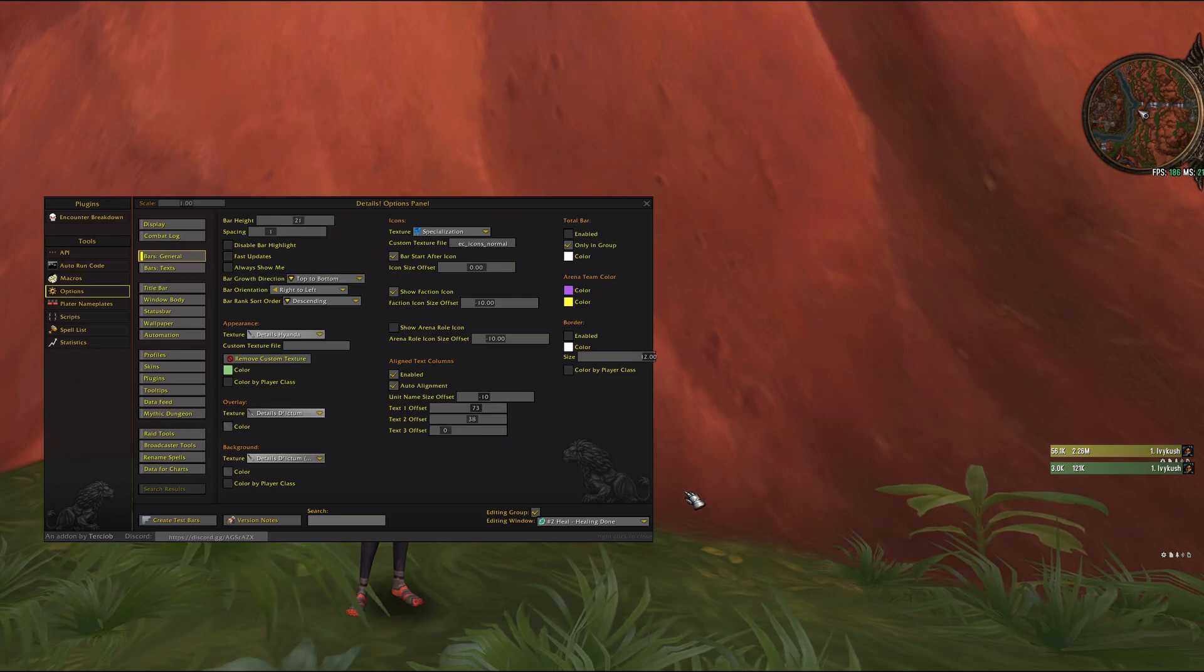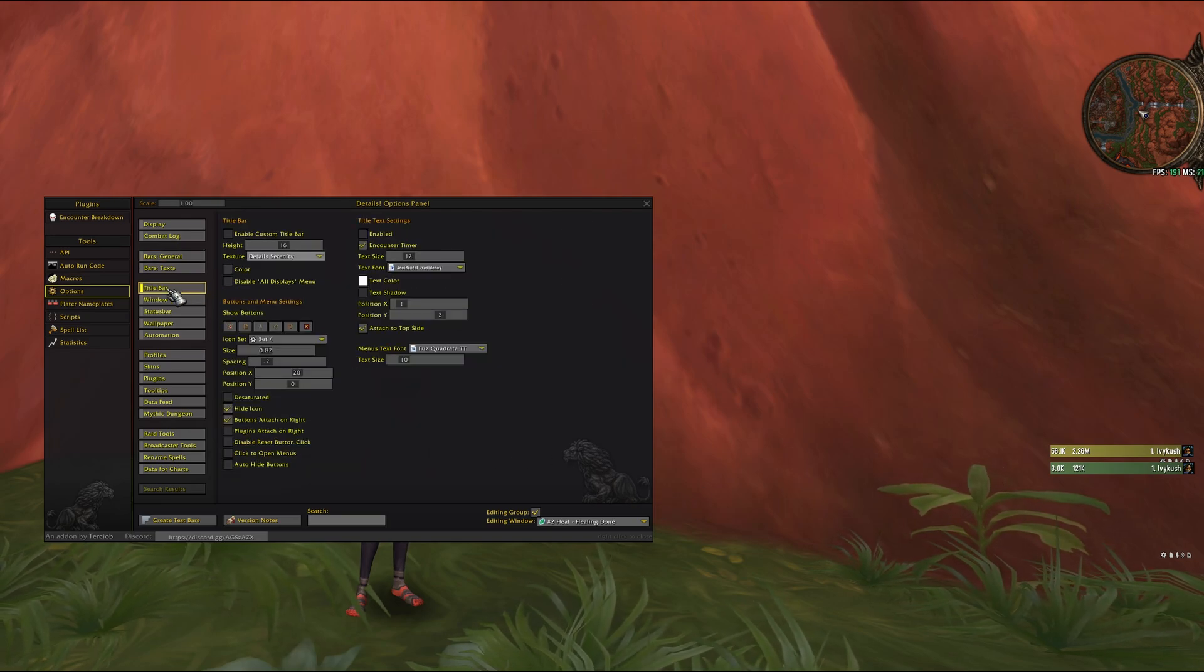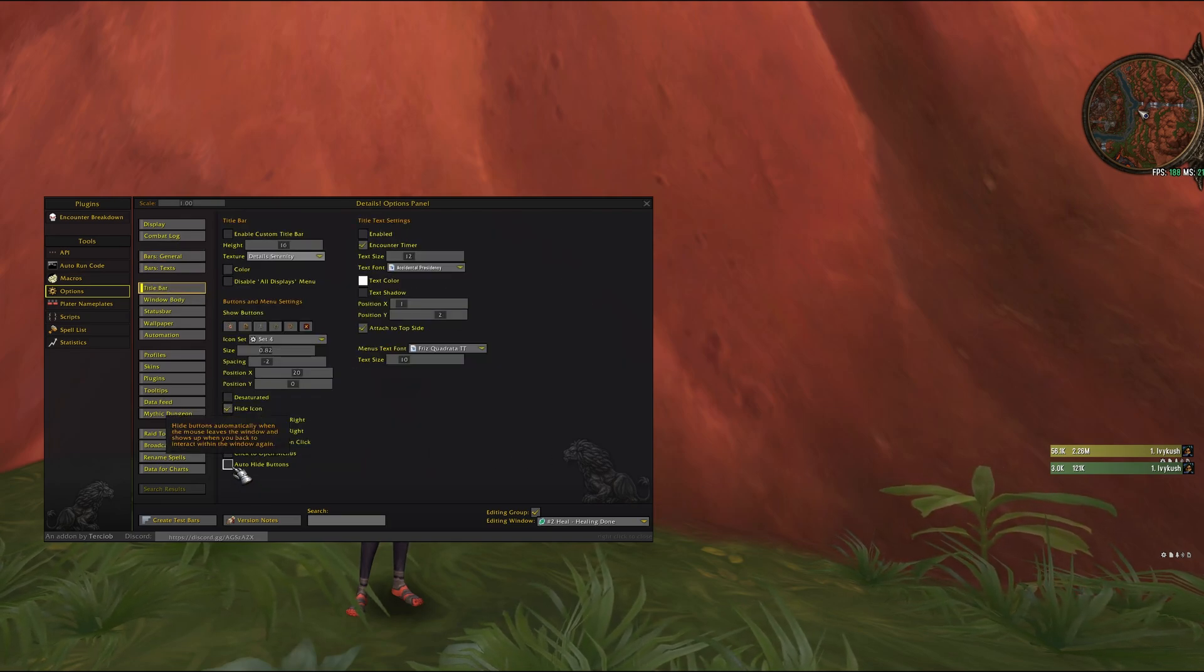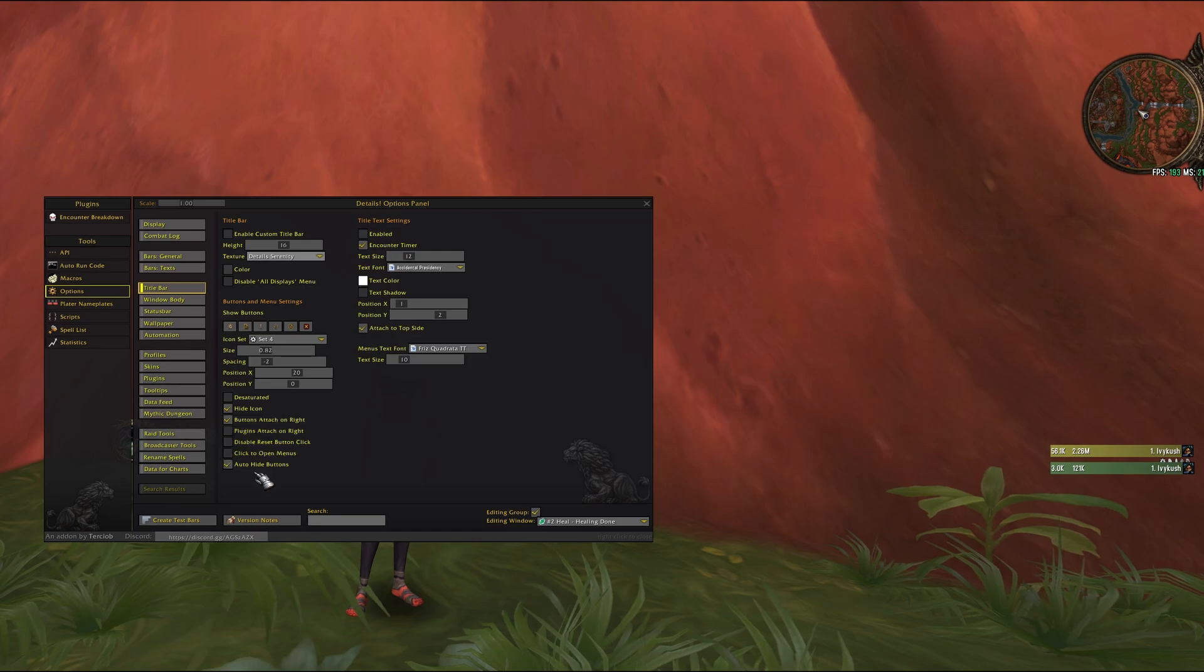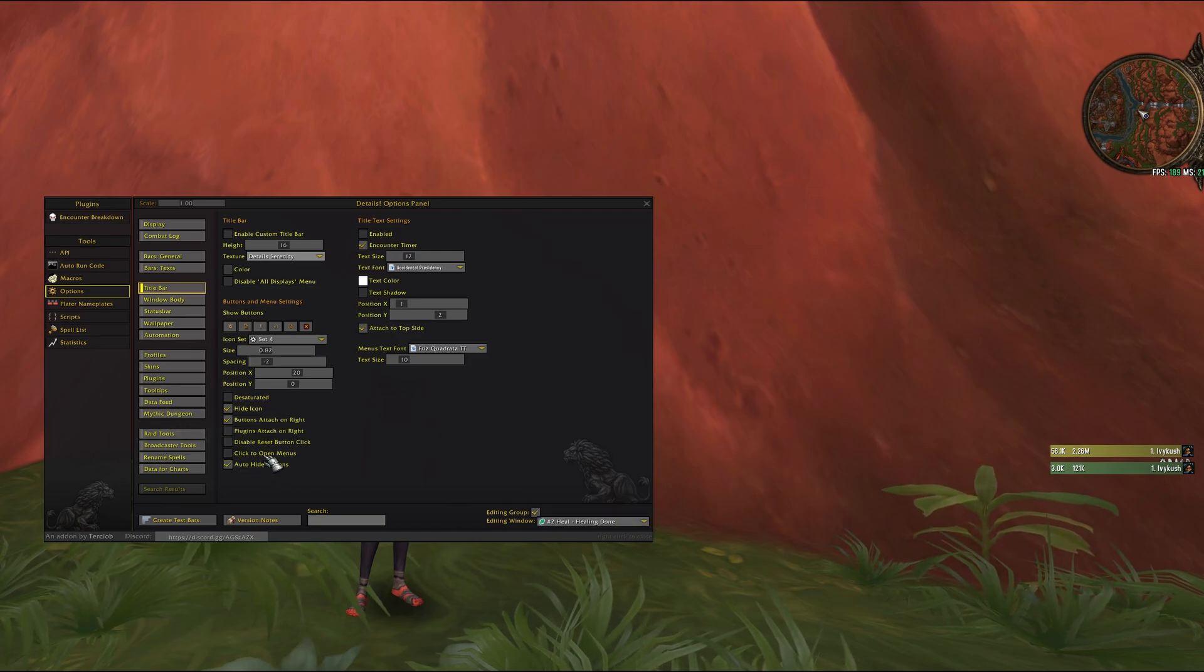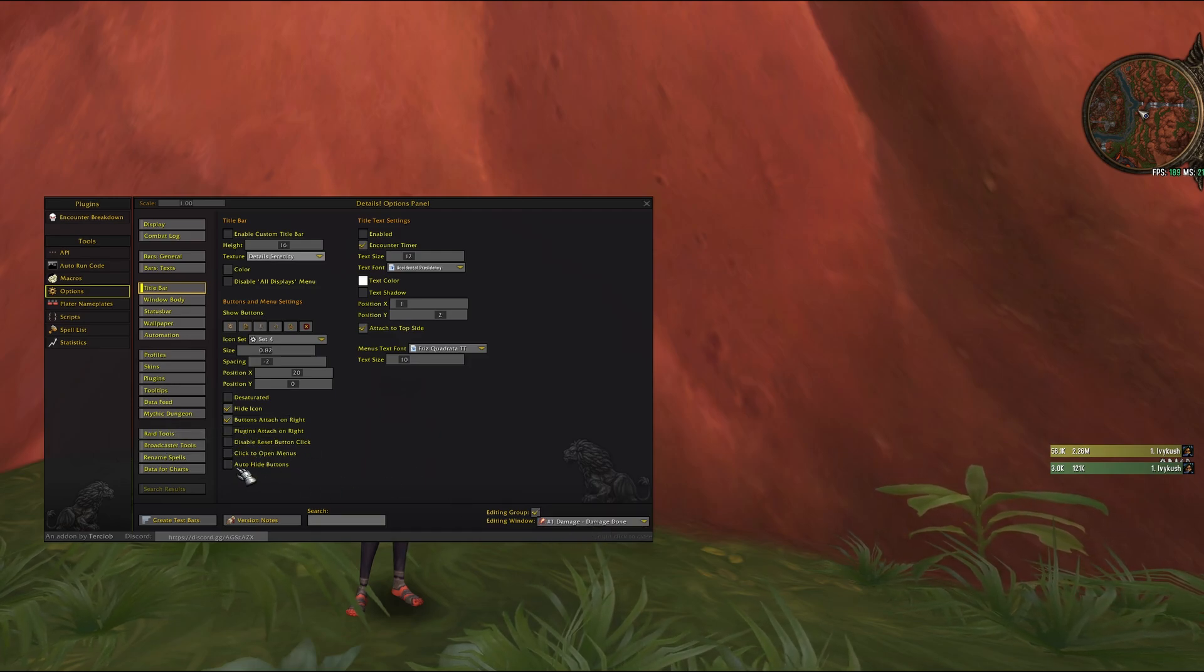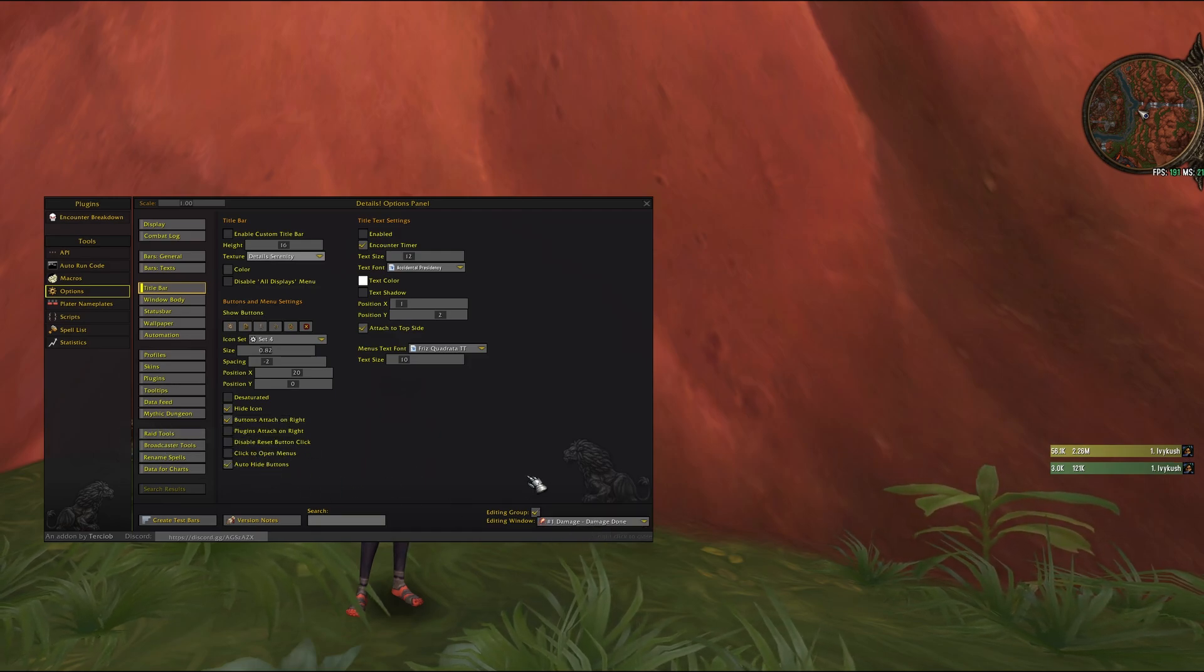The last thing we will do is to go to title bar and auto hide buttons on both healing and damage.